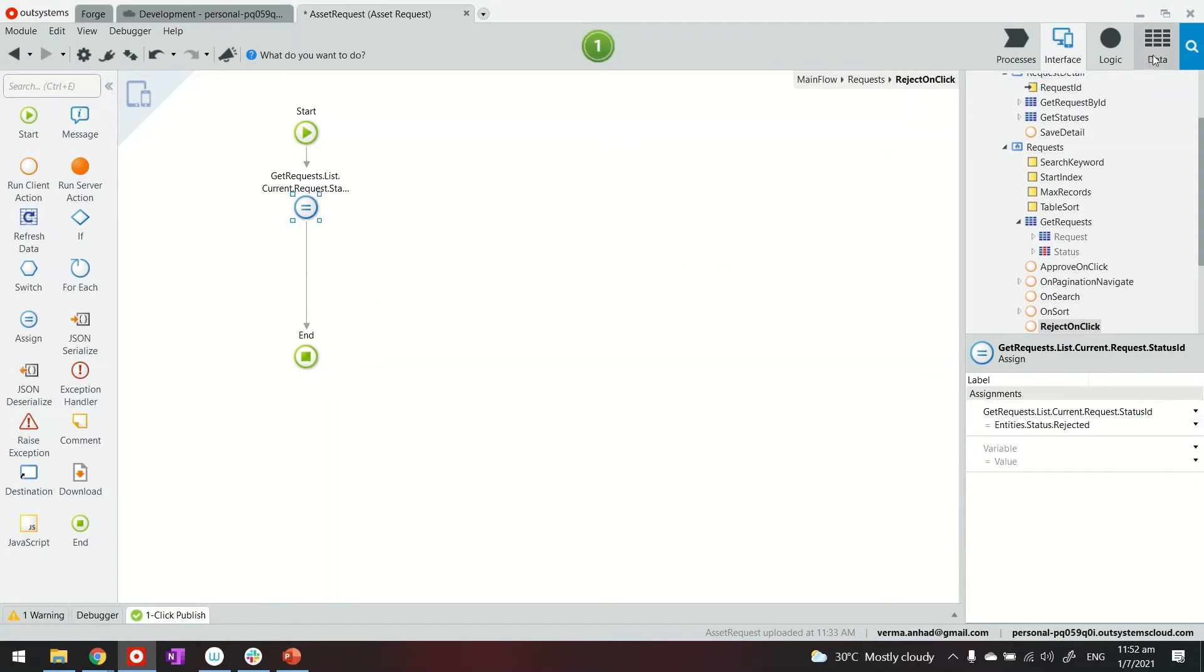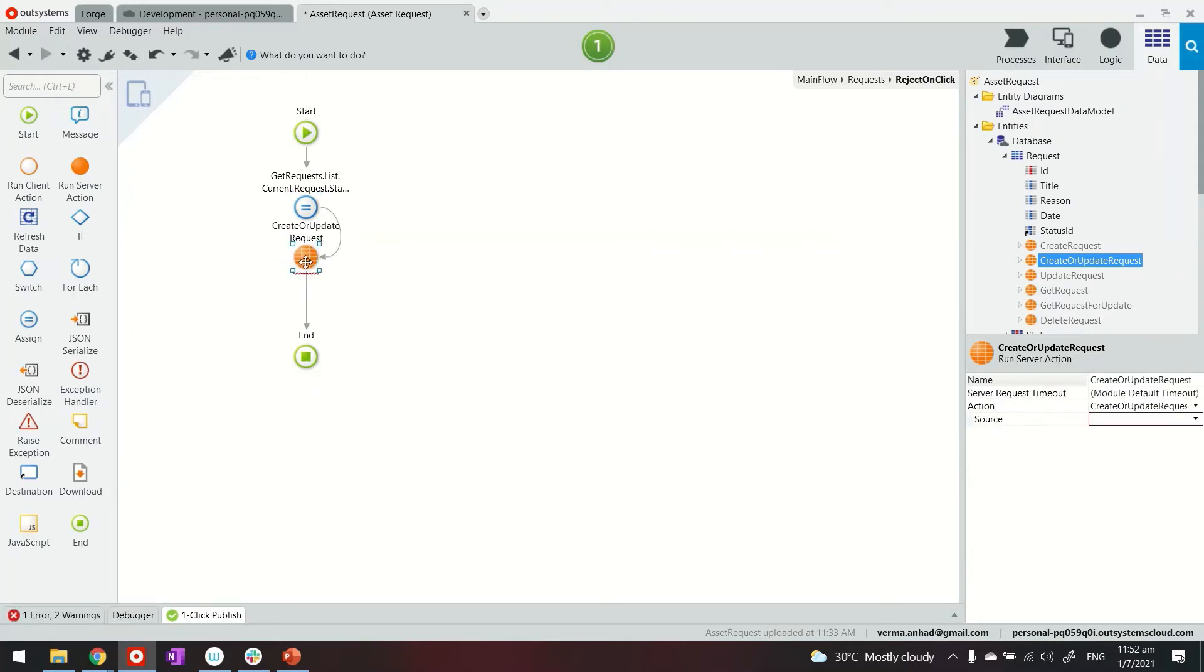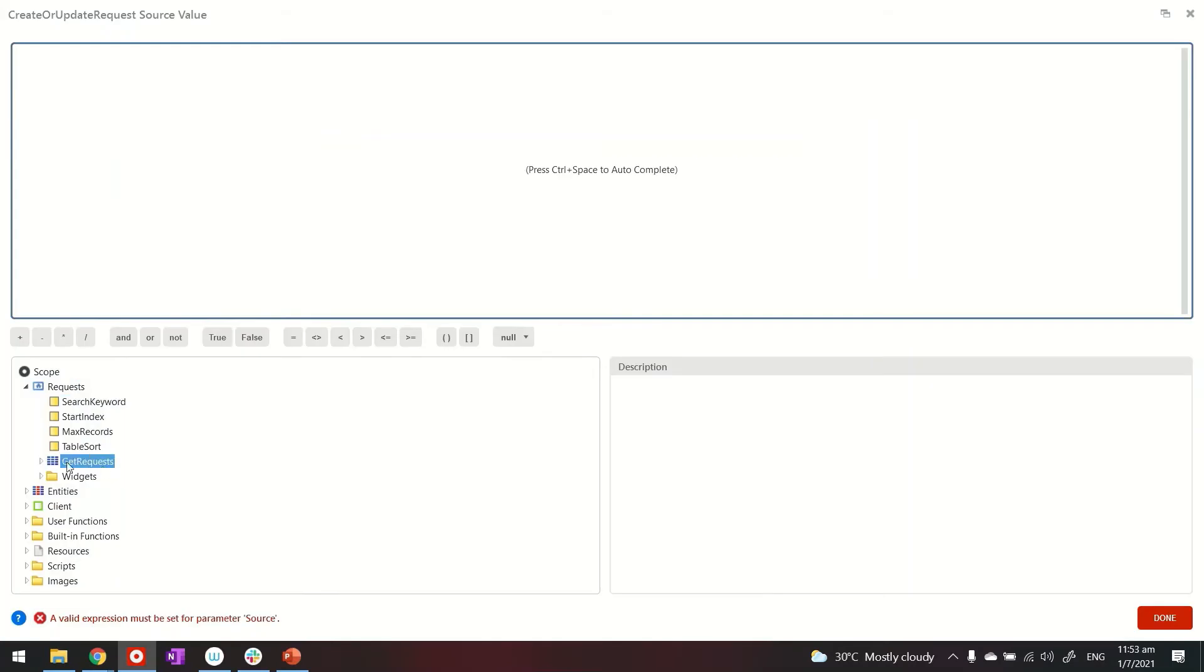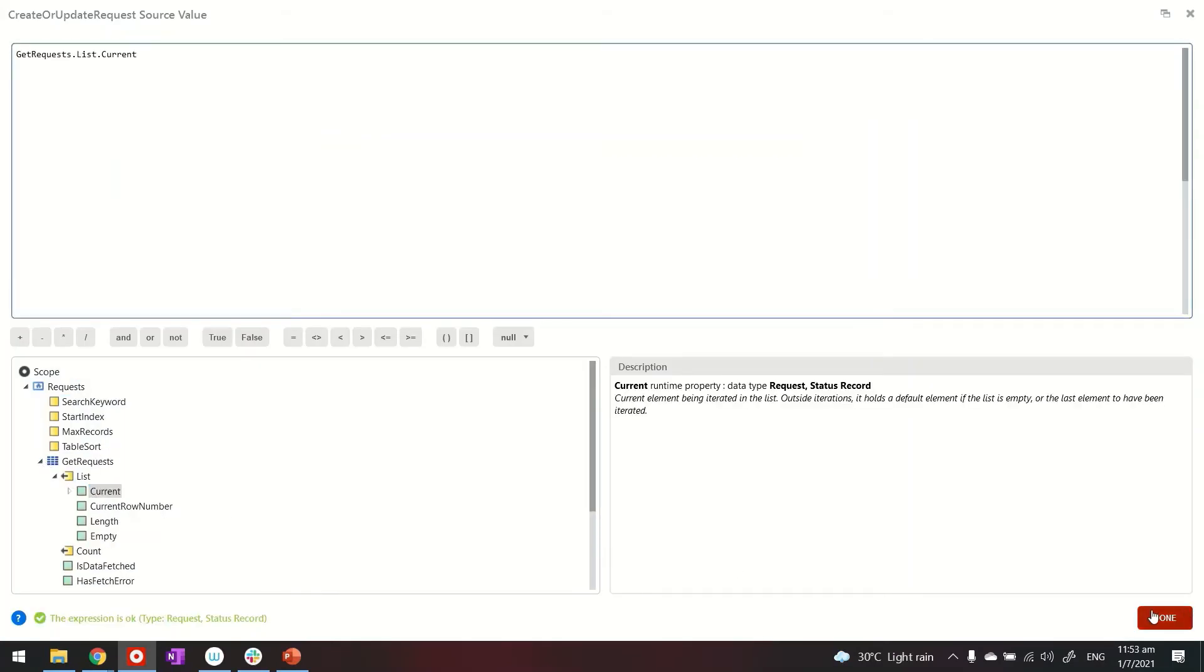And then we'll update the request by using create or update. You can also use just the update.